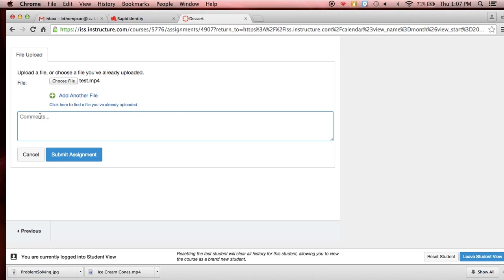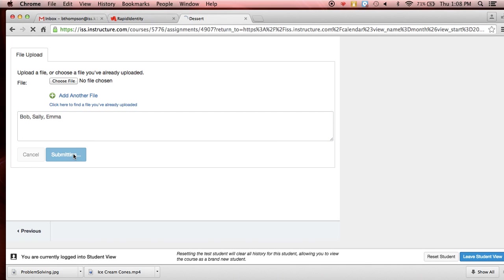So let's just put Bob, oh let's use proper nouns here, Bob, Sally, and Emma. And so those were people all in the group and I'm going to submit my assignment.